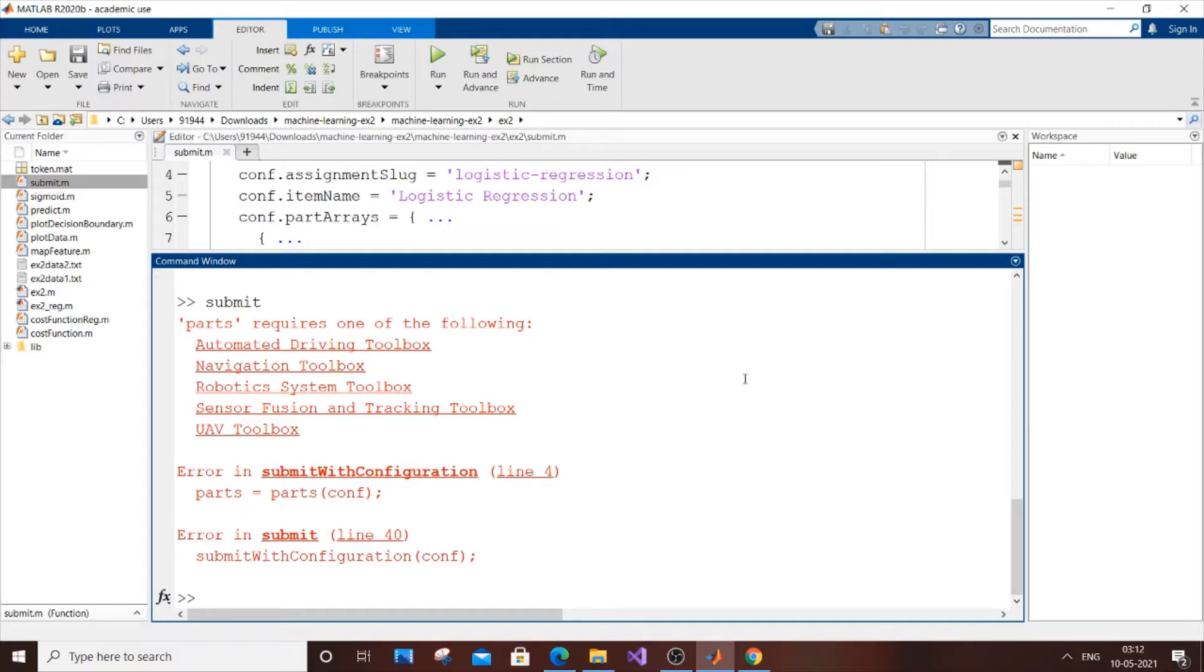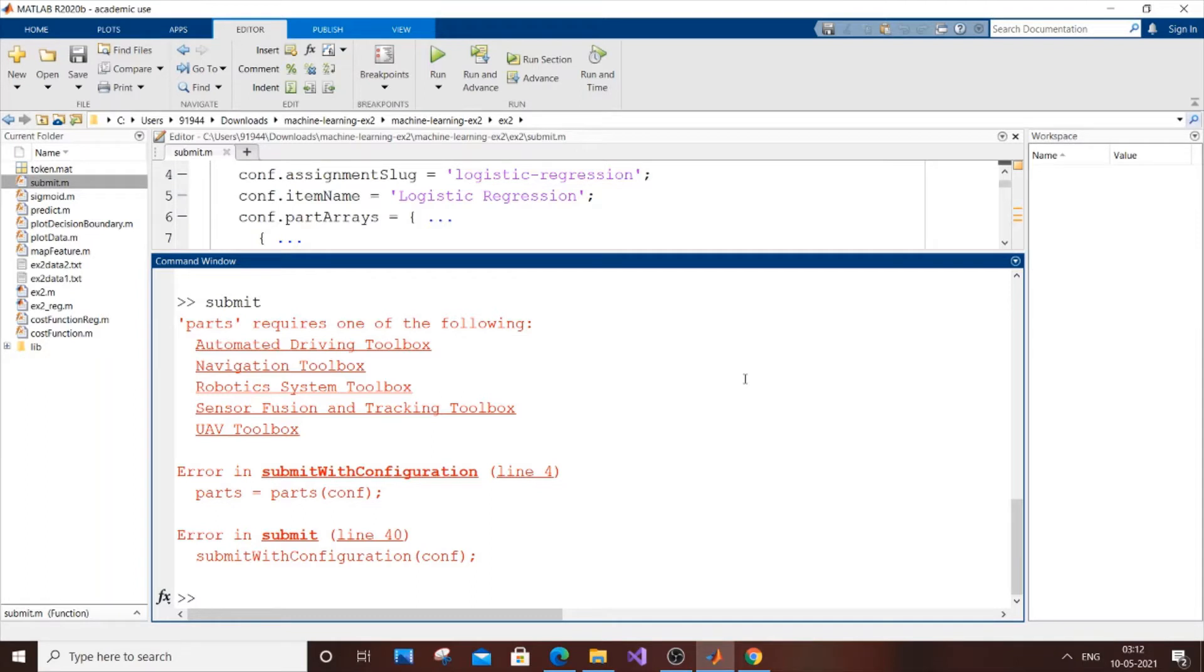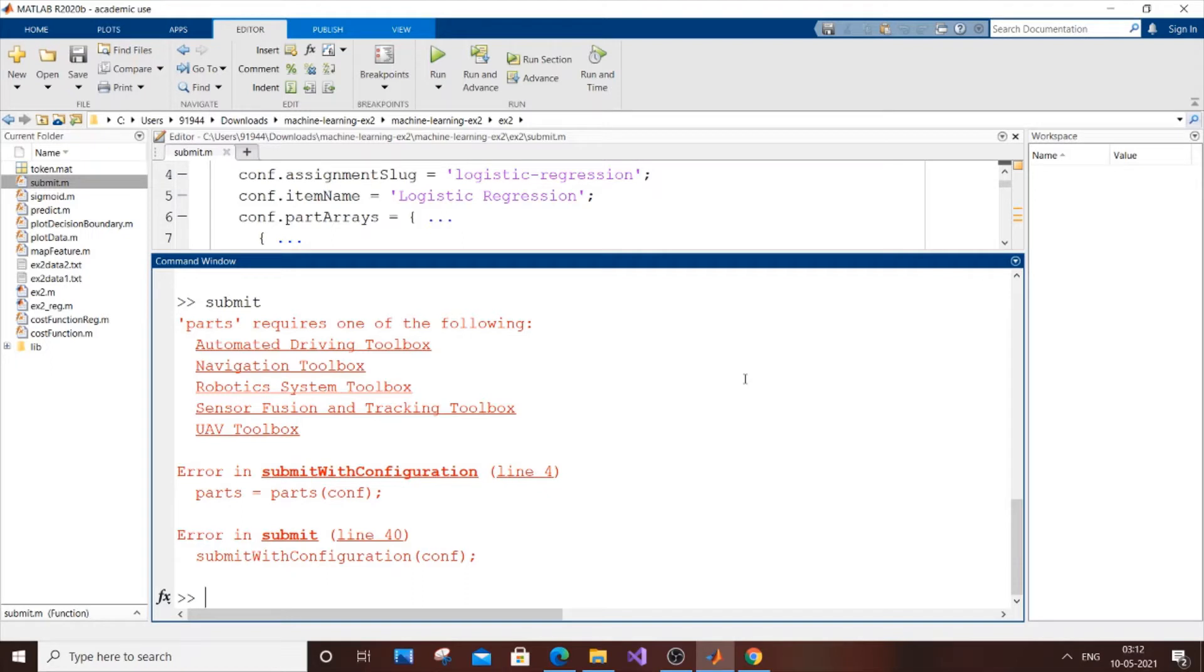This error occurred while I was submitting my programming assignment for Coursera. I'm doing Andrew Ng's machine learning course. While submitting my assignment I got this error and was stuck for about two hours. I couldn't find any YouTube videos showing how to solve it, so I thought I should make this video.